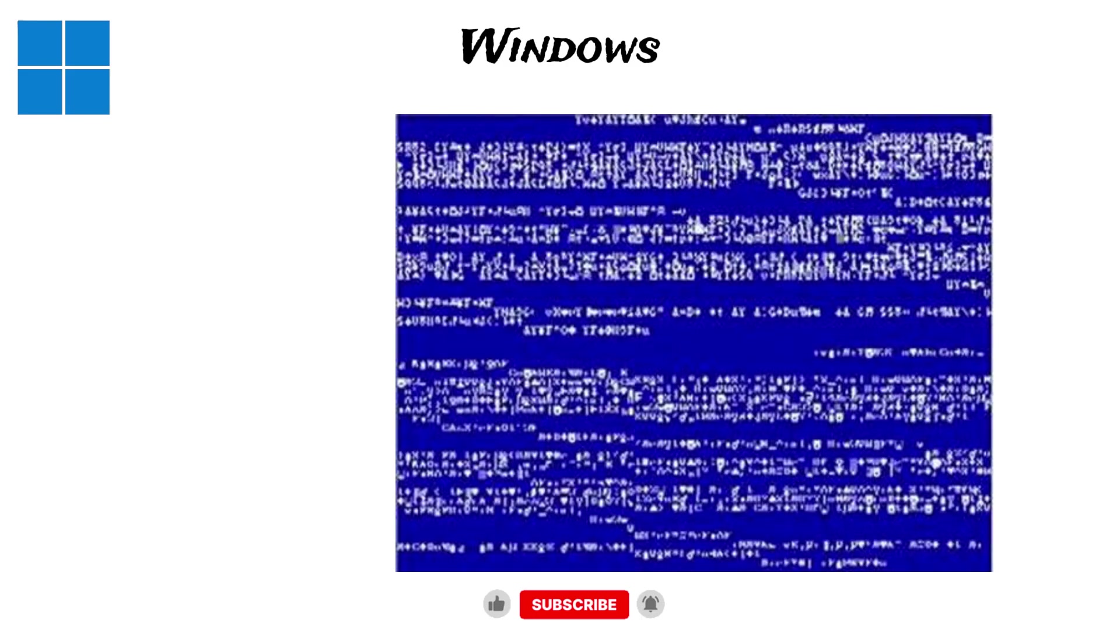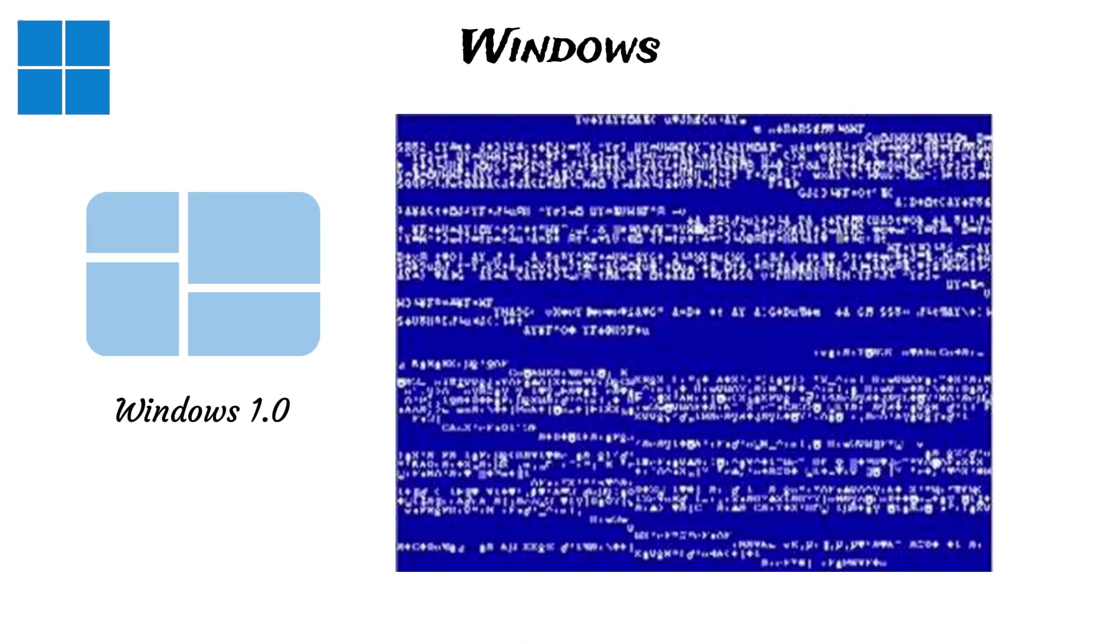And of course, there is the infamous blue screen of death, a problem that has actually been around since Windows 1.0.